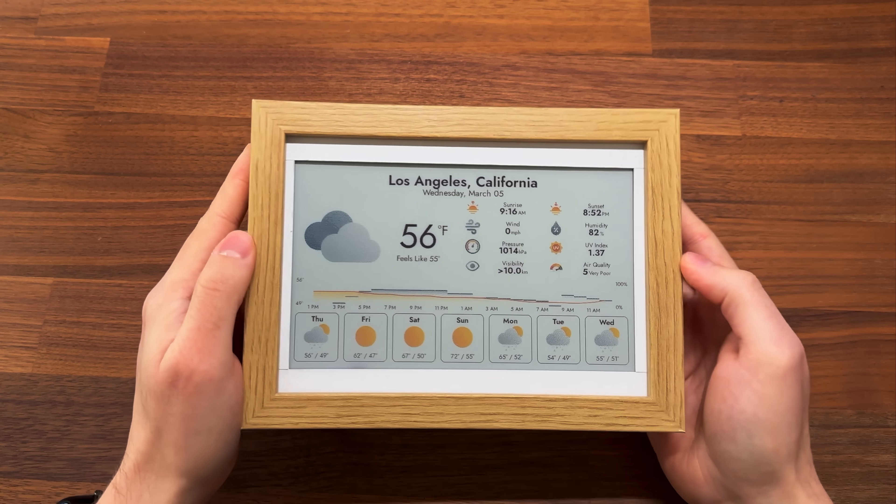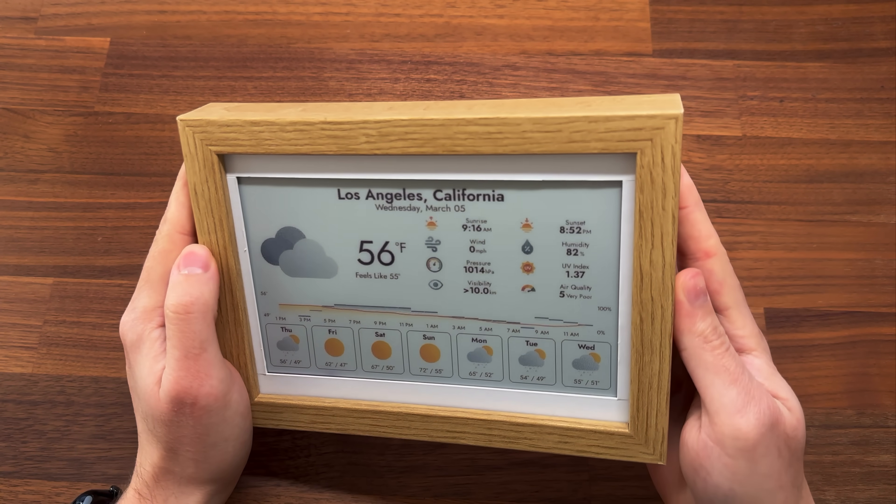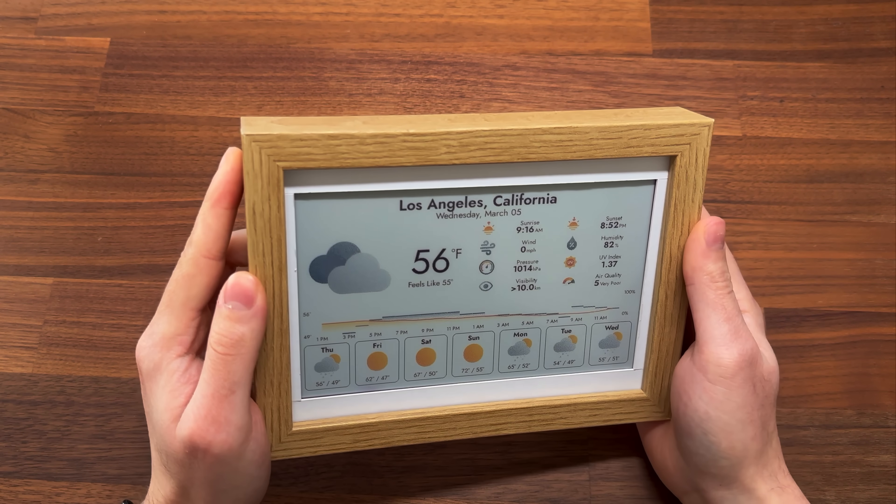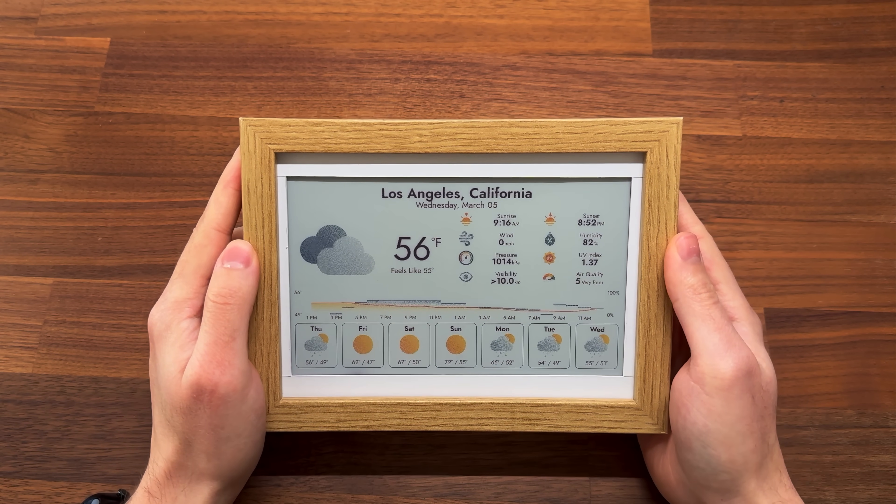The e-ink display has crisp paper-like visuals, doesn't emit any distracting lights, and is easy to read from all angles.